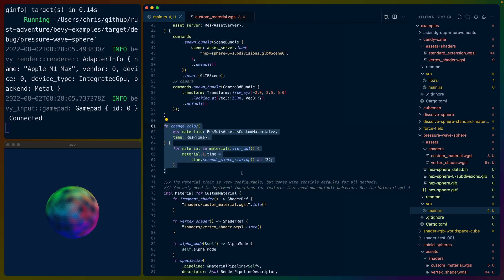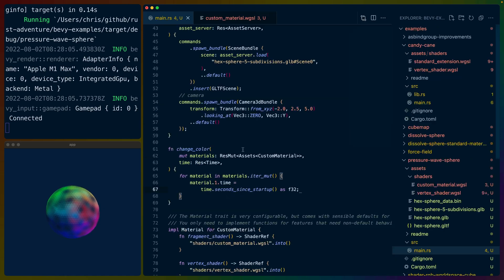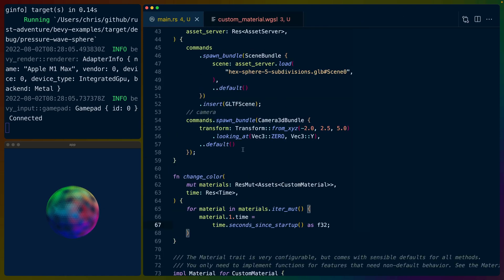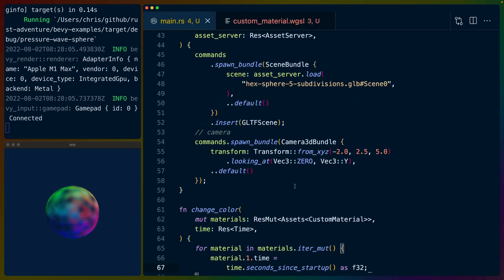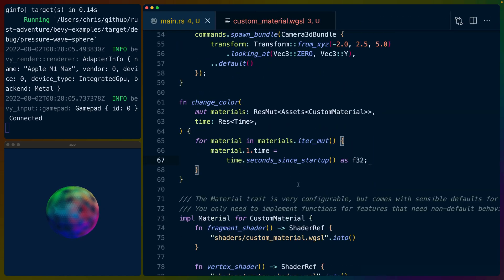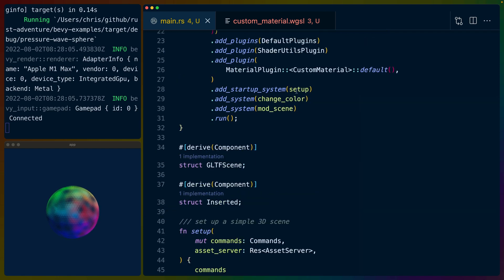The change color system is horribly named because — if I make this a little bigger — you can see it's actually a time update system. Horrible name, I need to change that. Which leaves us with setup and mod scene.